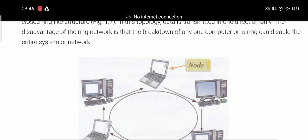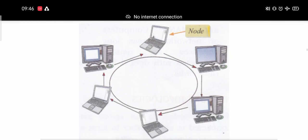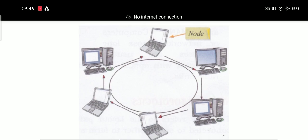In ring topology, the data is transmitted in one direction. The disadvantage of ring topology is that the breakdown of any computer on the ring can disable the entire system or network. This means that all computers are important in this type of network. If any one computer fails, the information will not be transmitted.